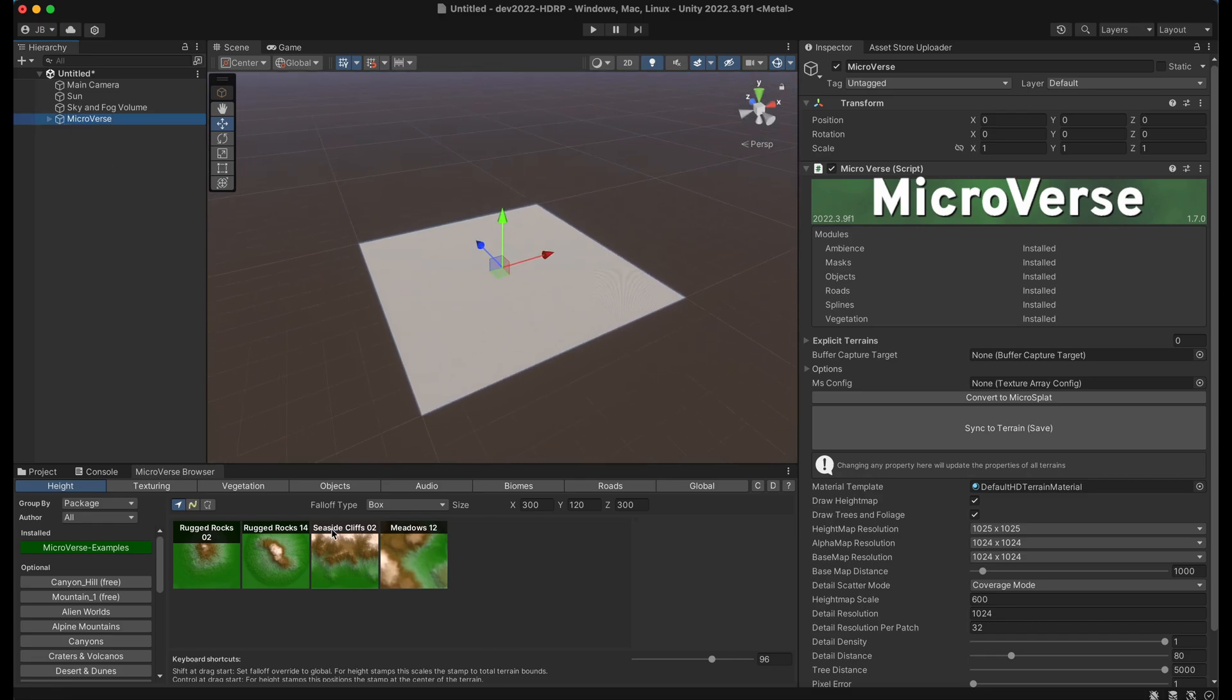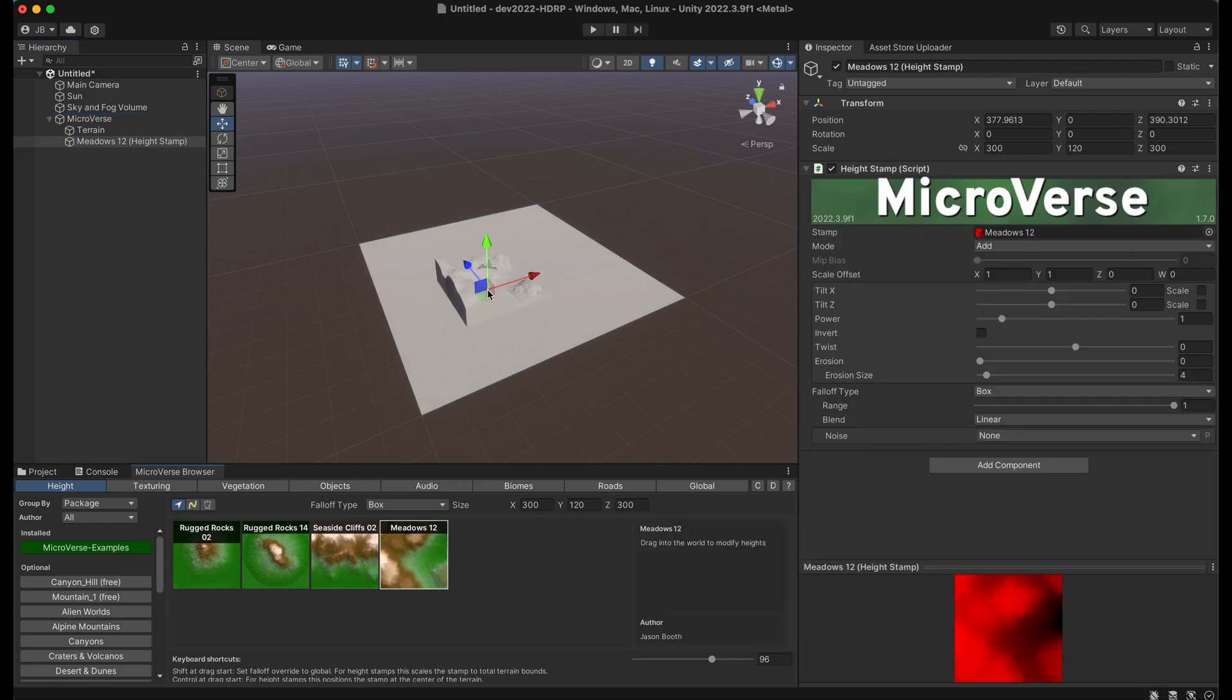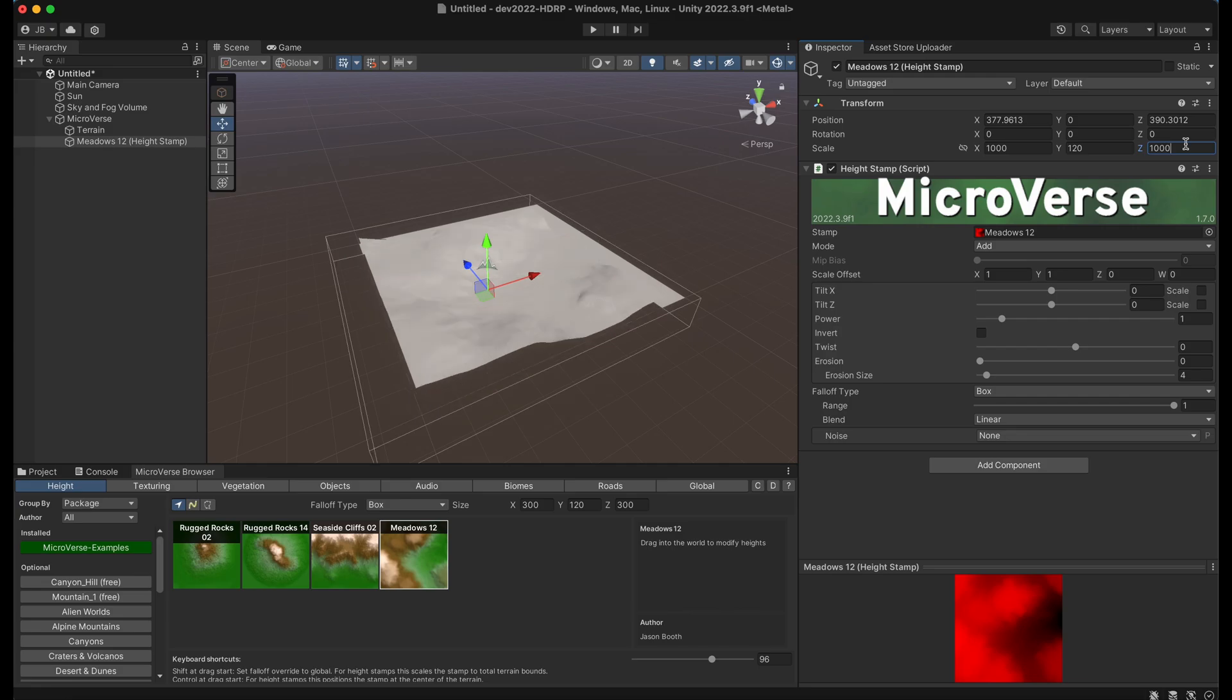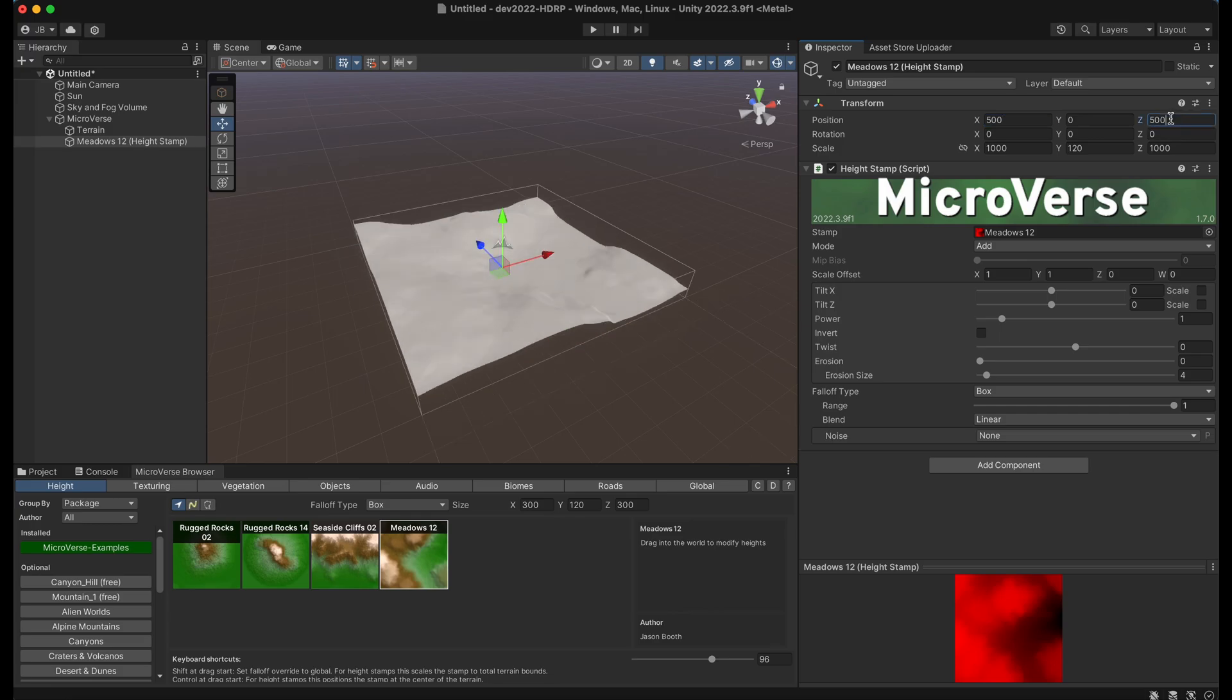And then what I can do is just drag out various stamps from the content browser to create terrain. Now I'm going to go ahead and size this up so that we have a base to work off here. And I'm going to center it in the center of this terrain. And now we have some basic terrain.